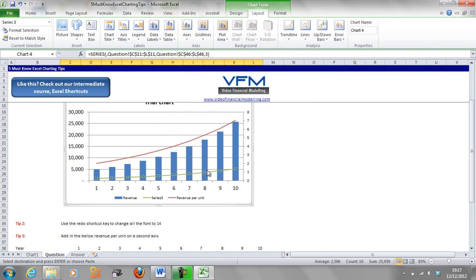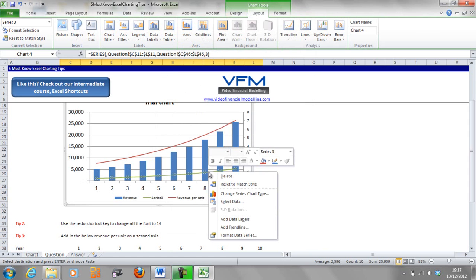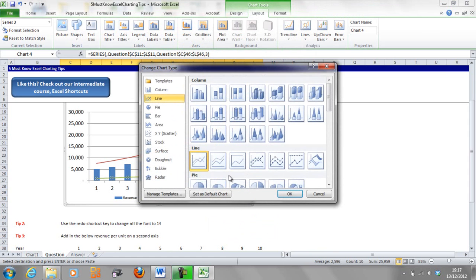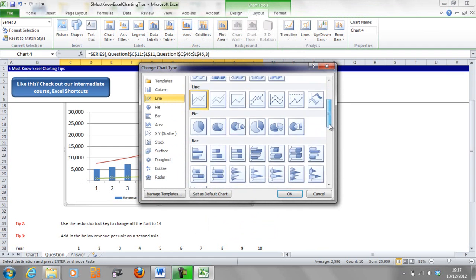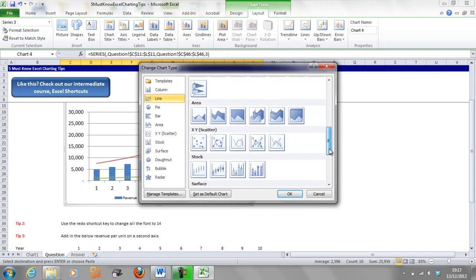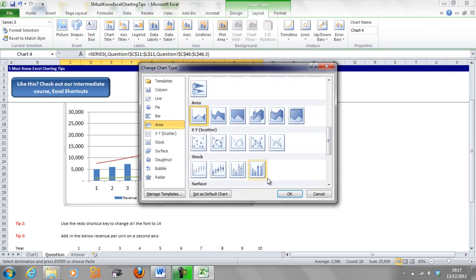We're also going to change the chart type, so we're going to go right, Change Series Type. Let's do an area chart here. We want not a stacked area, we just want a normal area, OK.